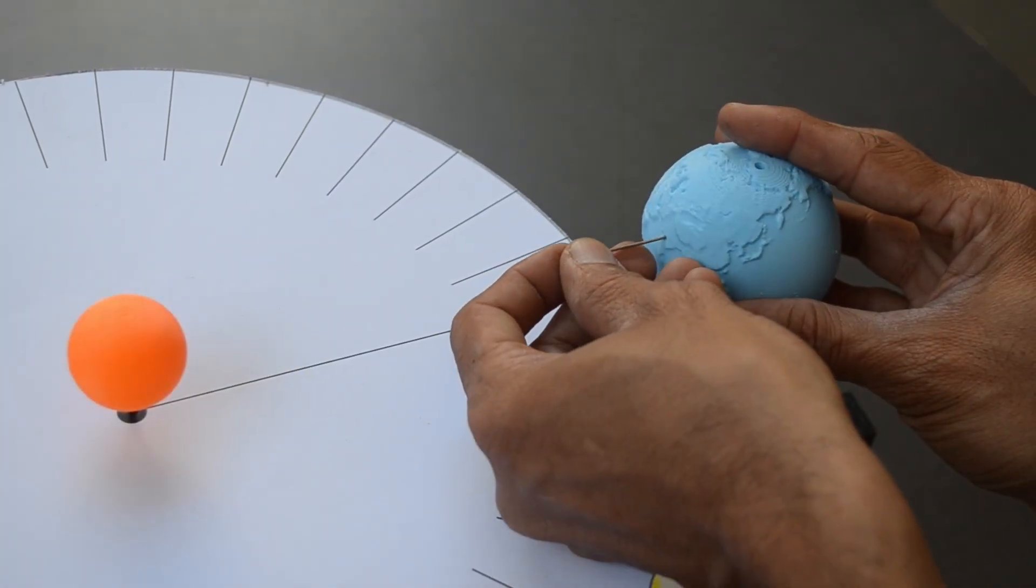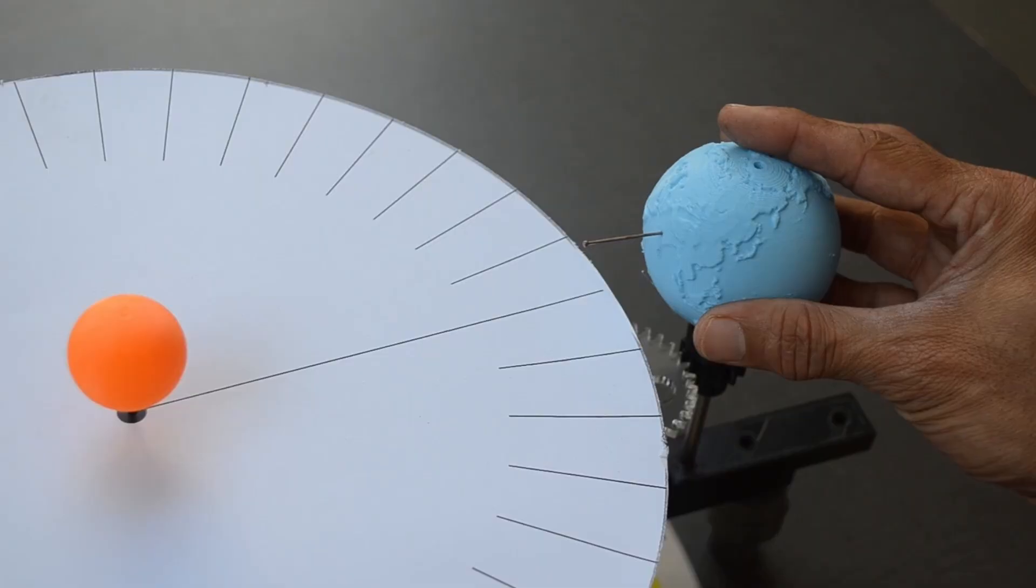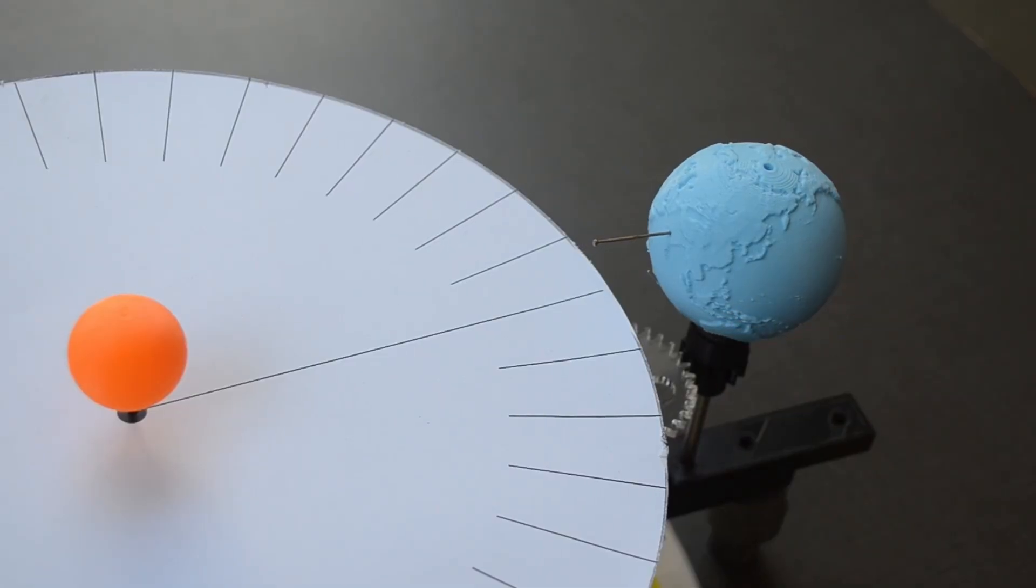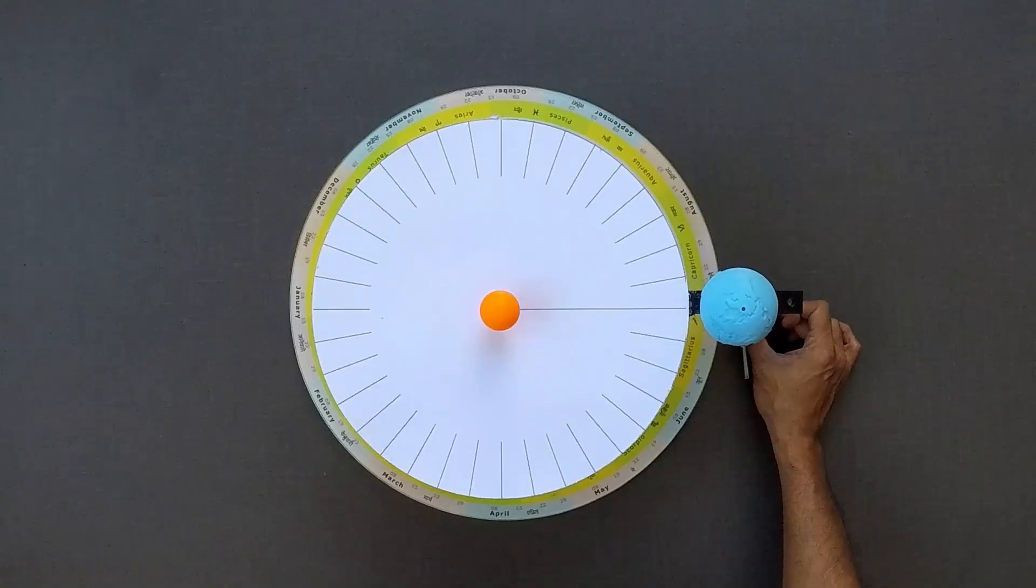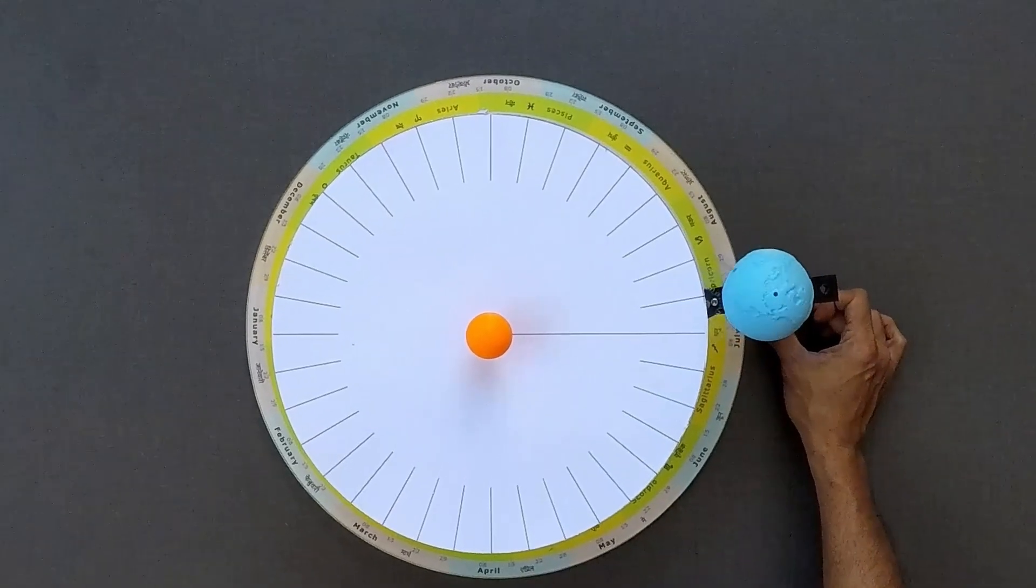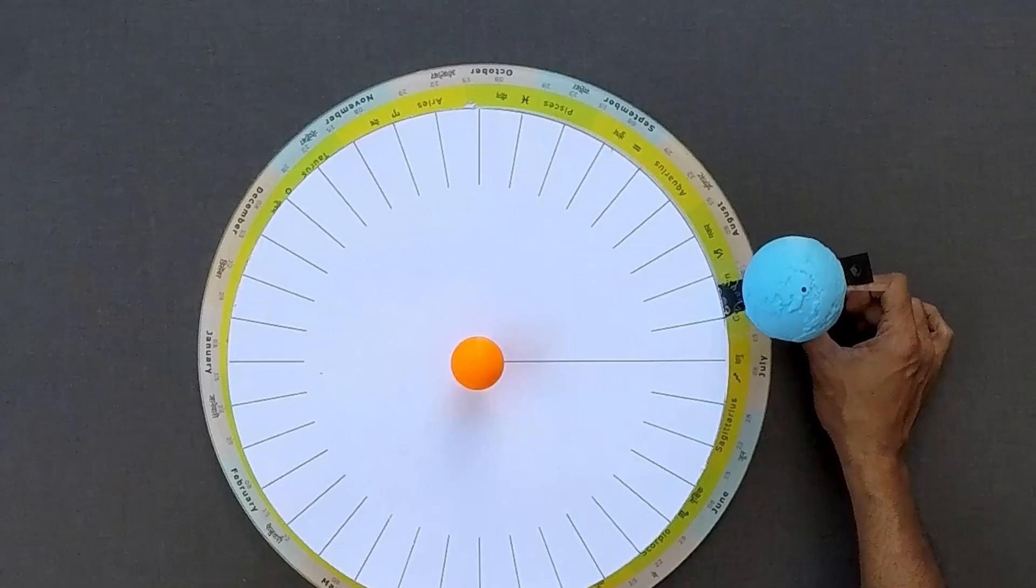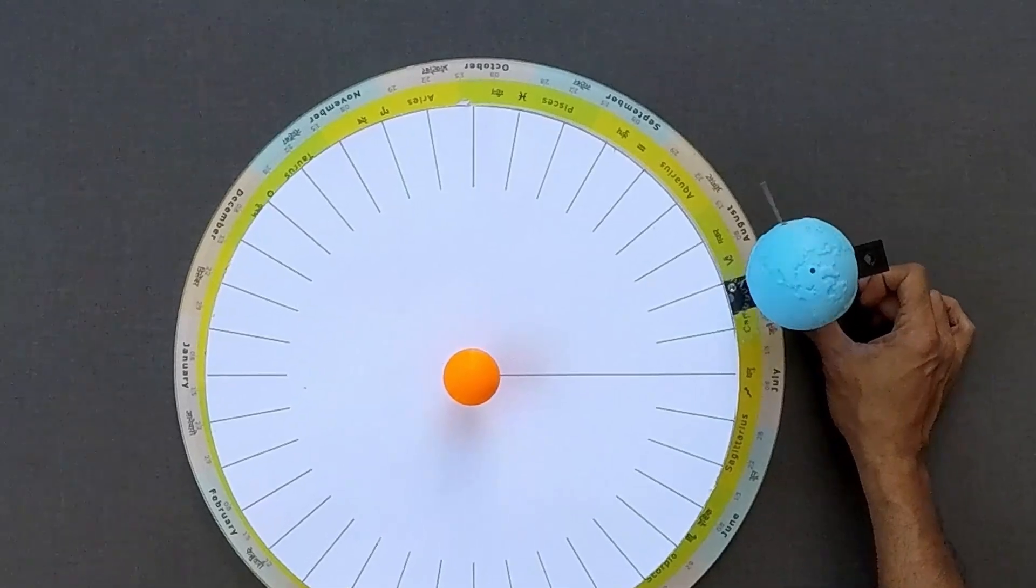This pin will act as a marker for location on Earth. When the marker aligns with the line on the dial, solar noon occurs at that location on Earth.